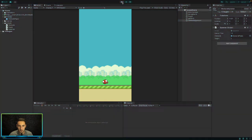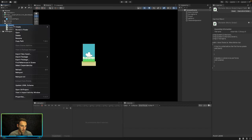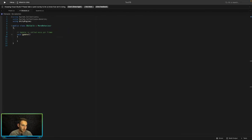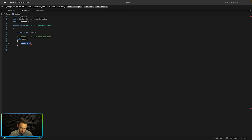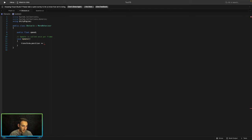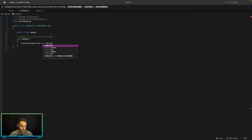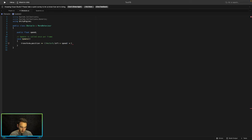Now let's open the Obstacle script — we haven't touched this one yet. We need to add code to make the pipes actually move. We'll create a public float called 'speed', and in the Update method we'll add movement so the obstacles don't stay stationary. We use 'transform.position +=' with Vector3.left times the speed,